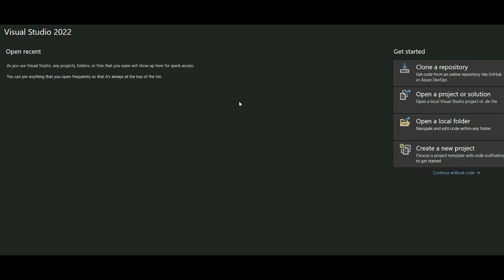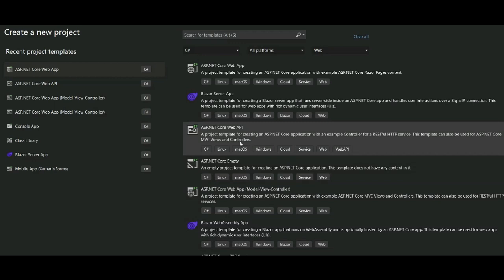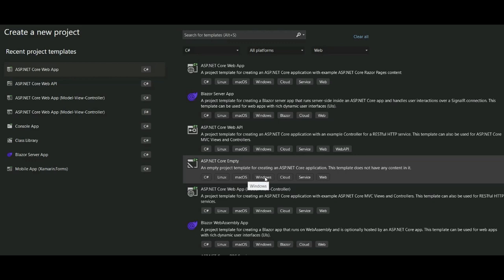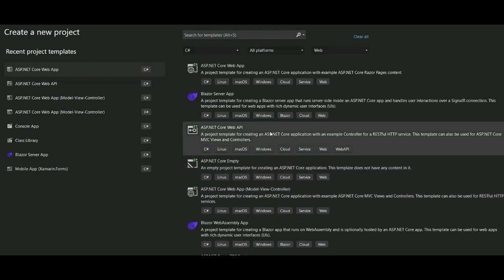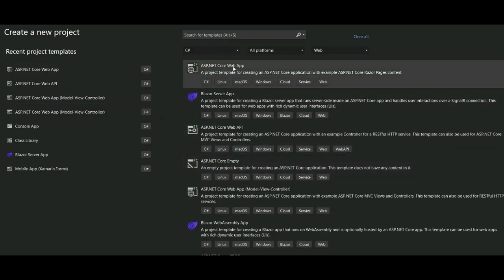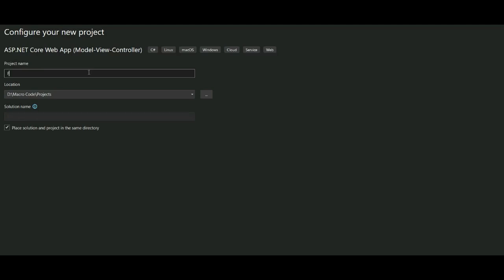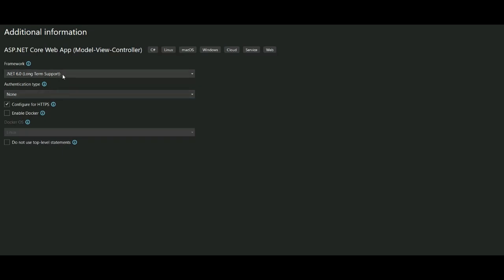For now, we are going to create a new ASP.NET project and then launch it using the Kestrel web server. By default, Visual Studio uses IIS Express to host and run the ASP.NET Core application — the process name is IIS Express. We can create our application as an ASP.NET Core web app with MVC, name it 'FirstApplication', target .NET 6, and then create it.